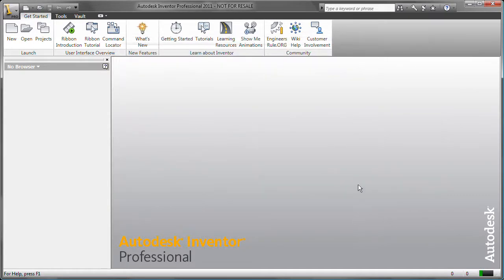Now, any parts, assemblies, drawings, or presentation files that you create will be saved into that folder named Exercise 01.